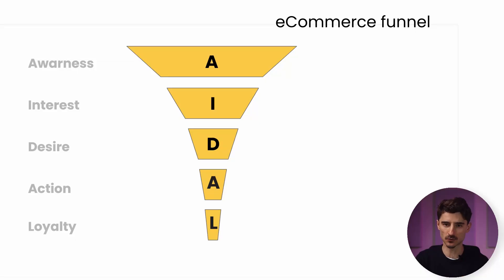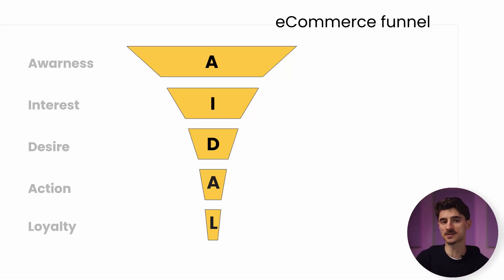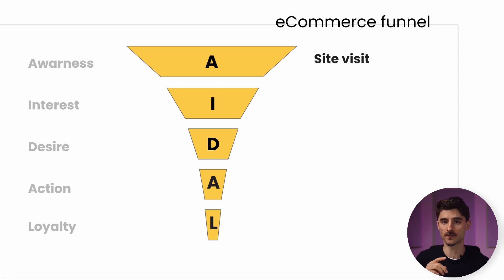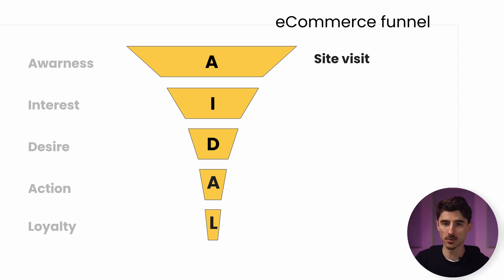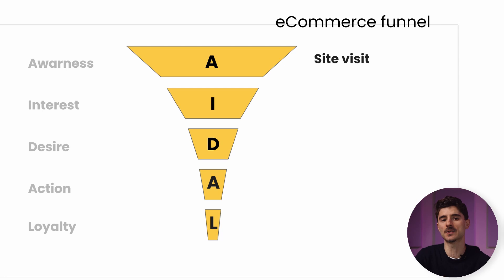So how do you actually track each of these stages using your e-commerce data? The simplest way is to define an action on your website to the funnel stage. Let's map those quickly. This means awareness becomes a site visit. It doesn't matter if they come from ads, social media, or through blog posts.